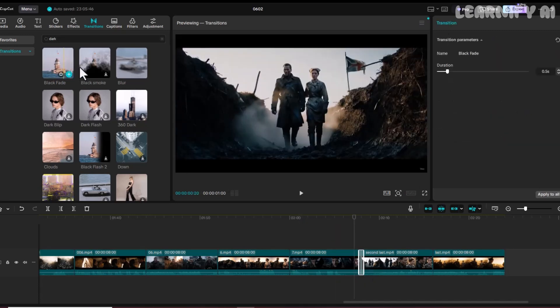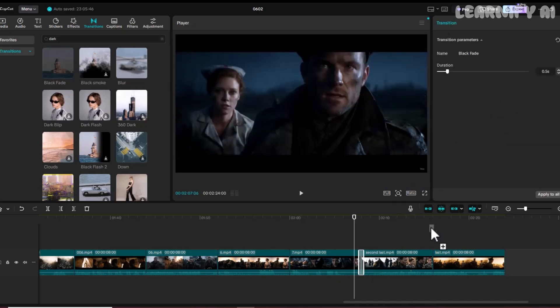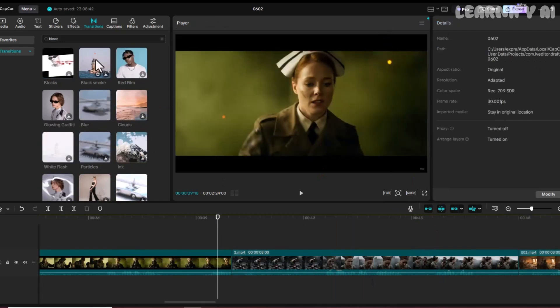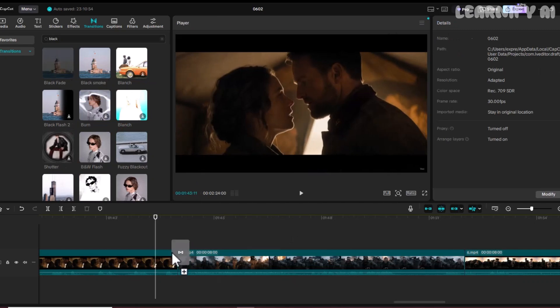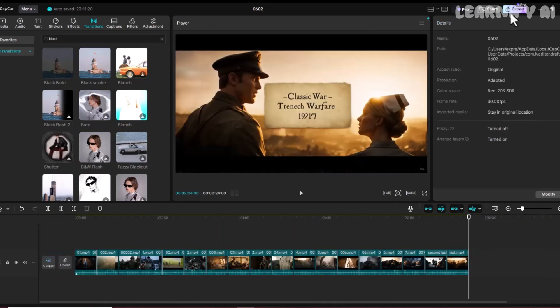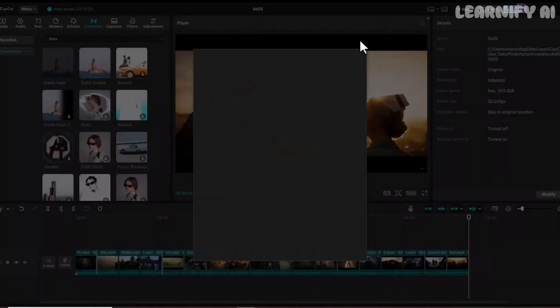And that's it. Within a minute, your entire short film is complete. No camera. No actors. No editing team. And most importantly, no cost. Thanks to VEO3, you've just created a Hollywood-style short film right from your desk. Now go hit that export button, and bring your movie to life.